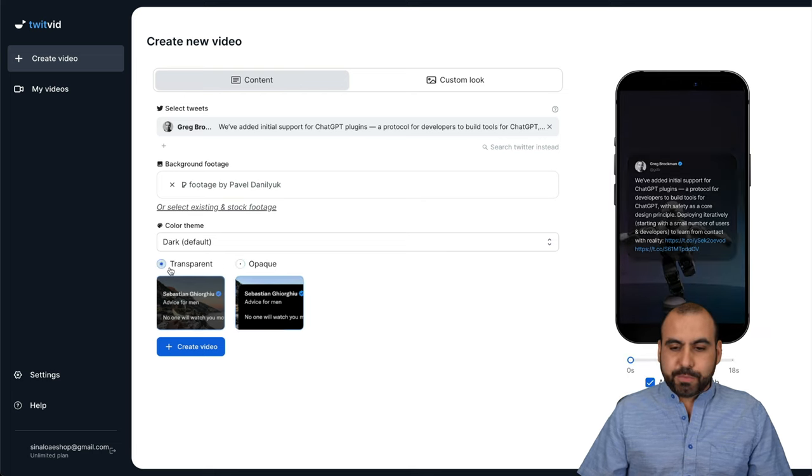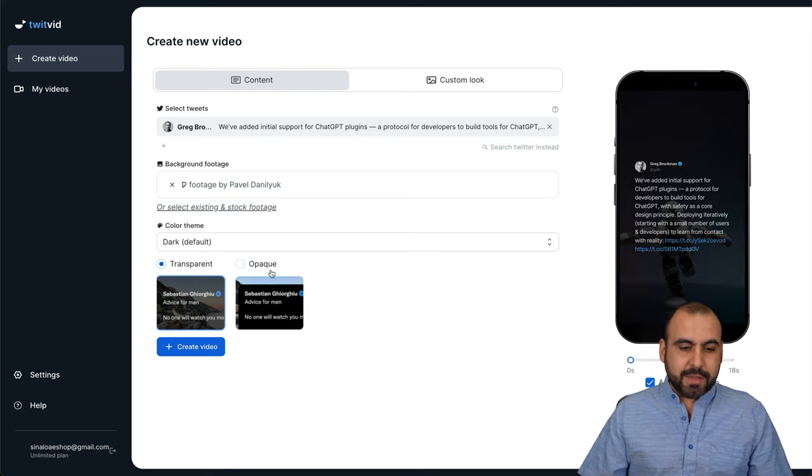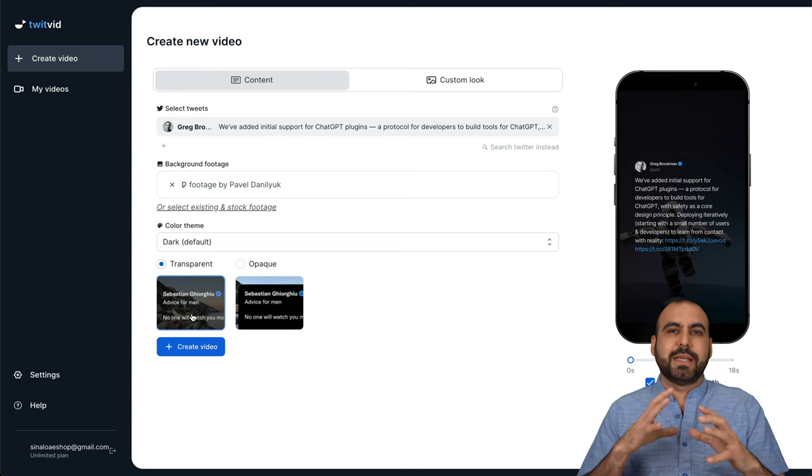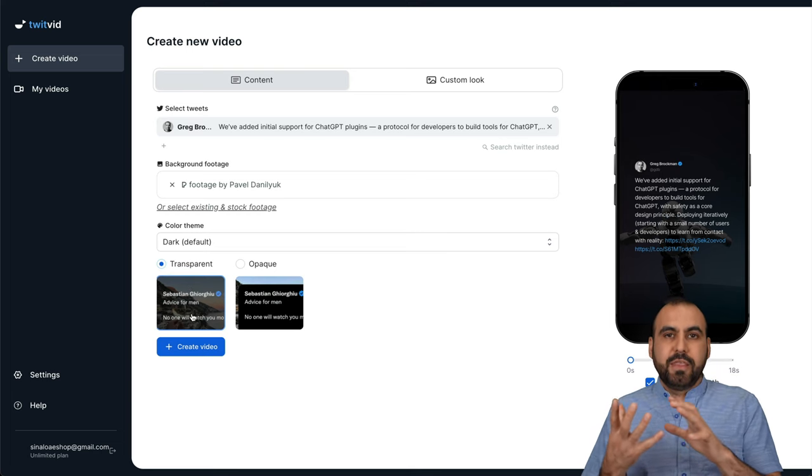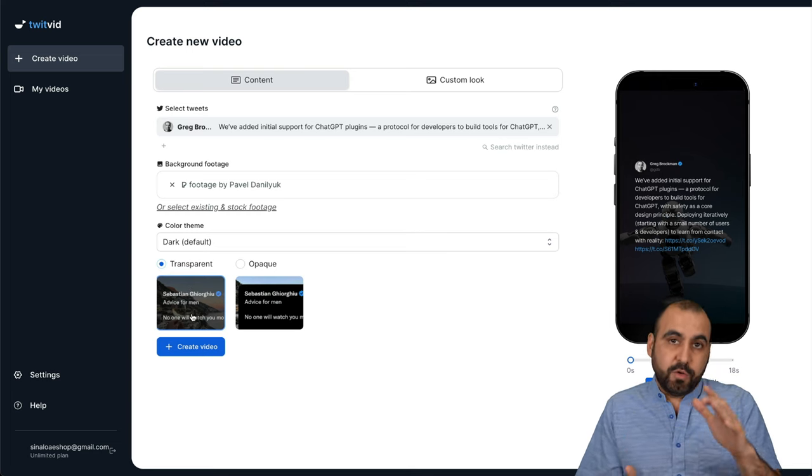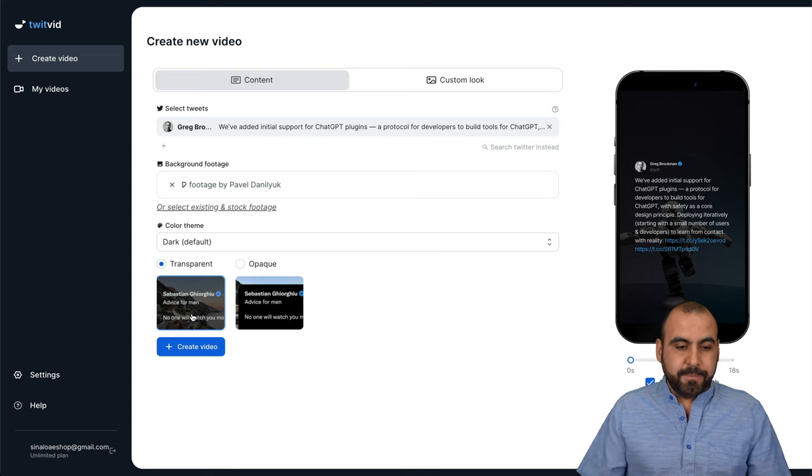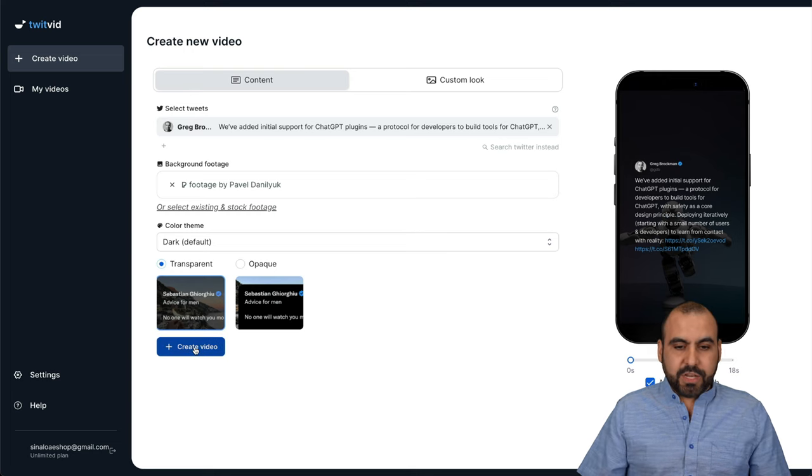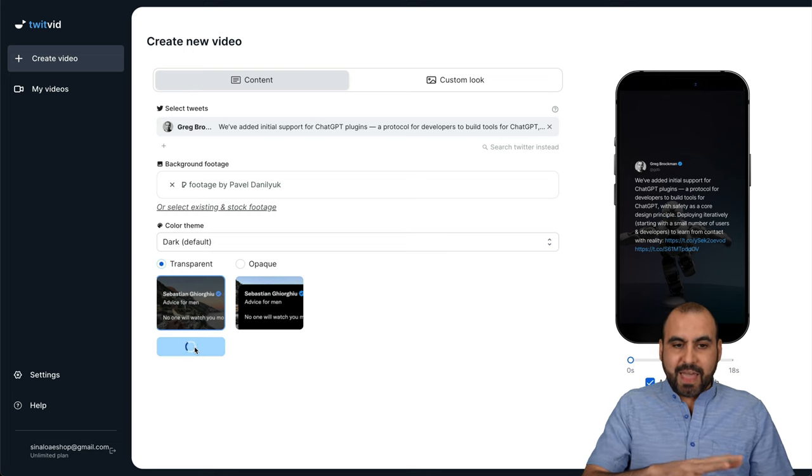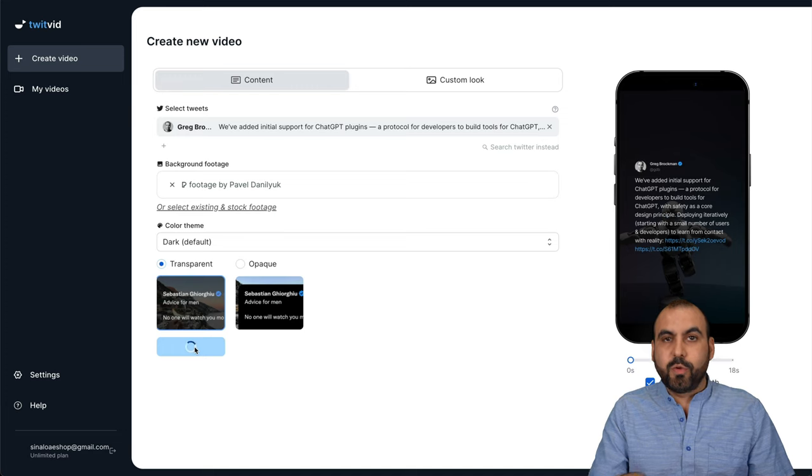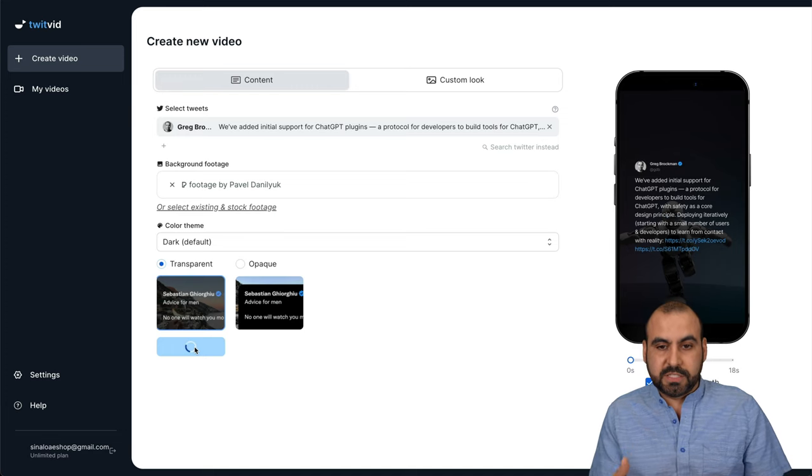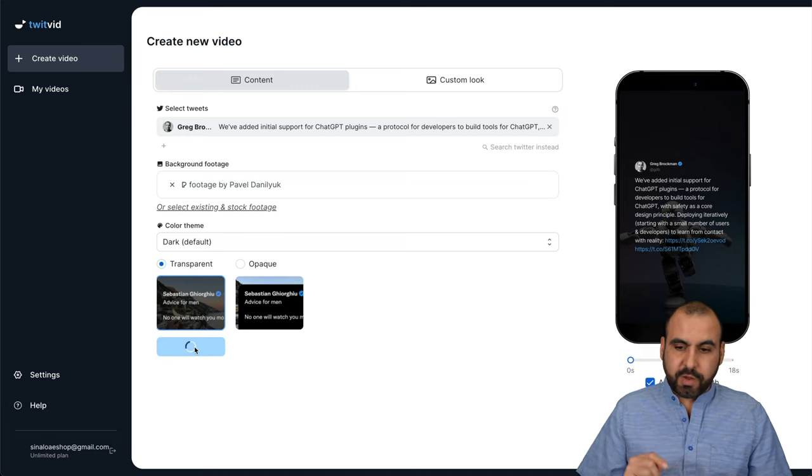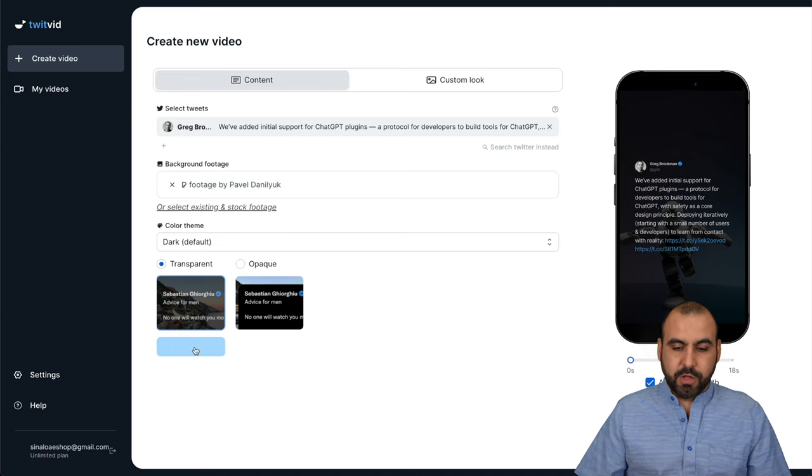Now, you can select transparent or opaque. In this case, I'll select transparent because it's going to let the video flow a little bit better. It's going to look better and we're going to generate the video. Okay. So just like that, it's going to start the rendering process for this. So let's go ahead and wait for that to load.